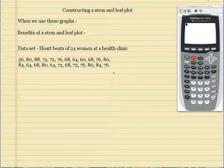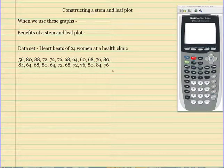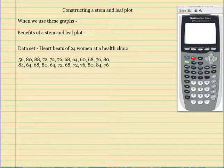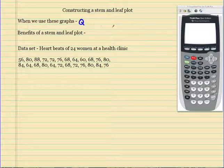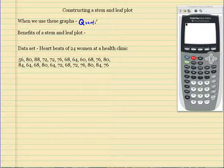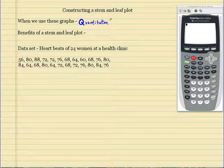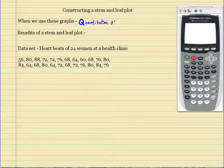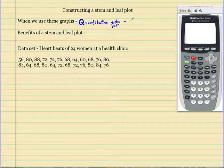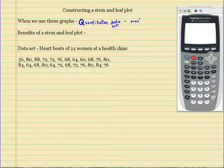Hello and welcome to the video on constructing a stem and leaf plot. Let's start off with when we would use these graphs. The first thing you have to think of is what type of variable we're dealing with. We're dealing with quantitative variables — quantitative data sets. We also want to use these for medium-sized data sets.